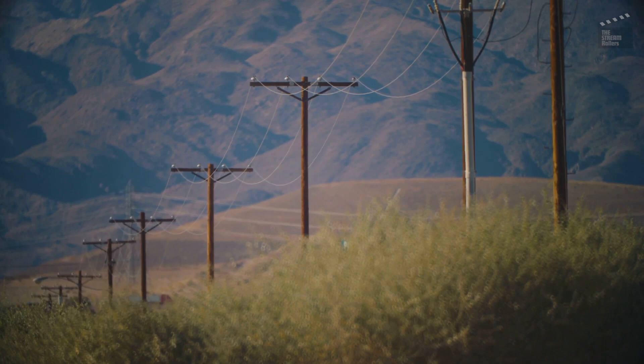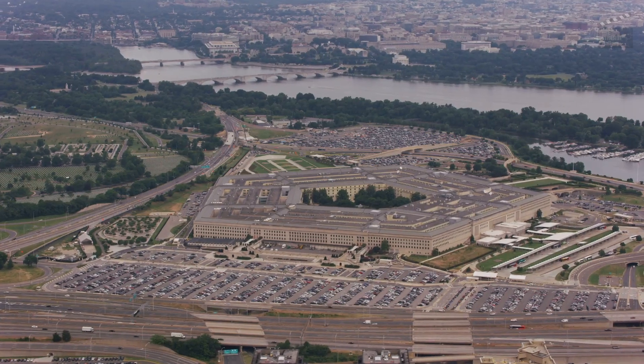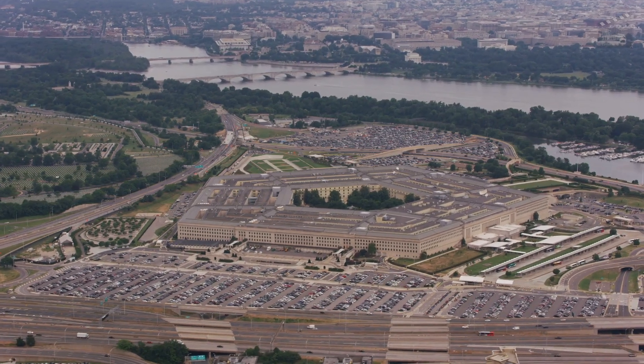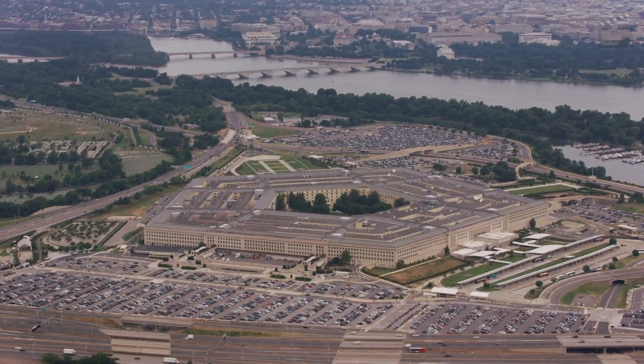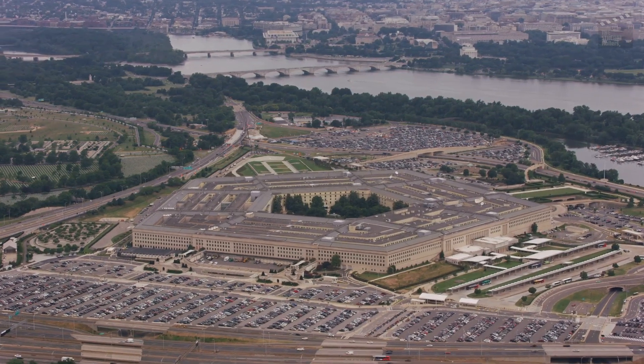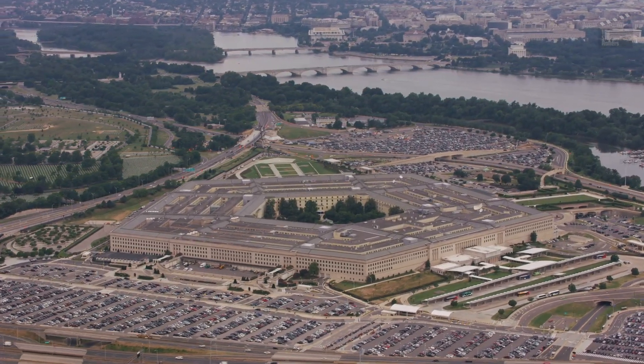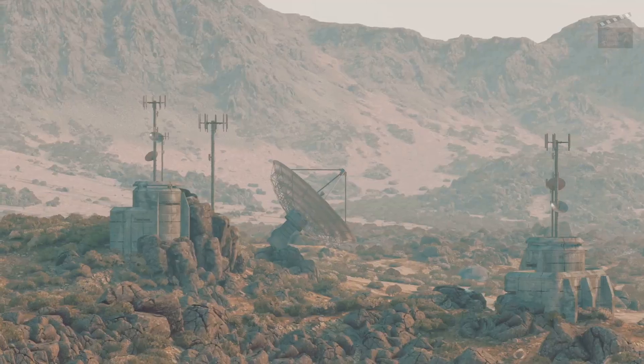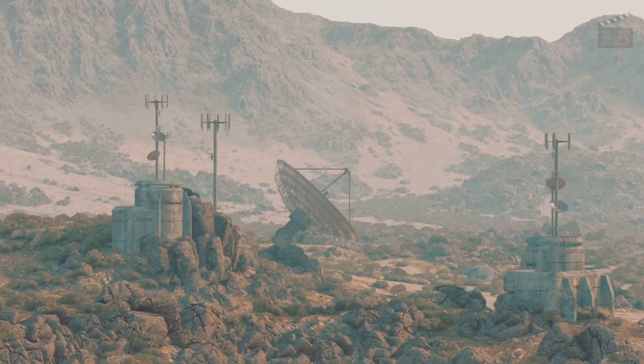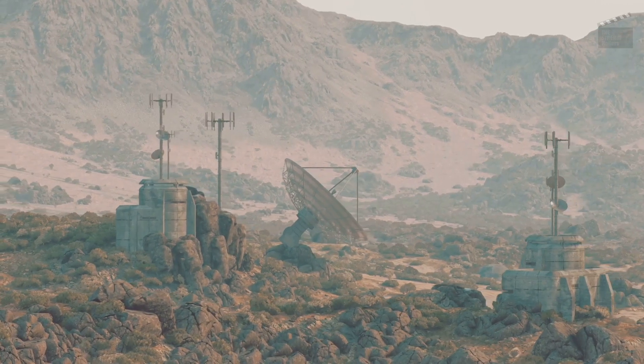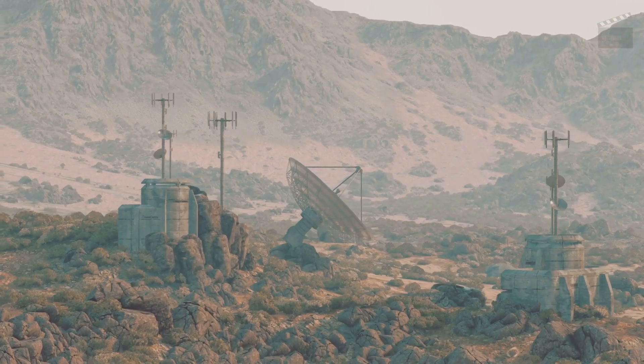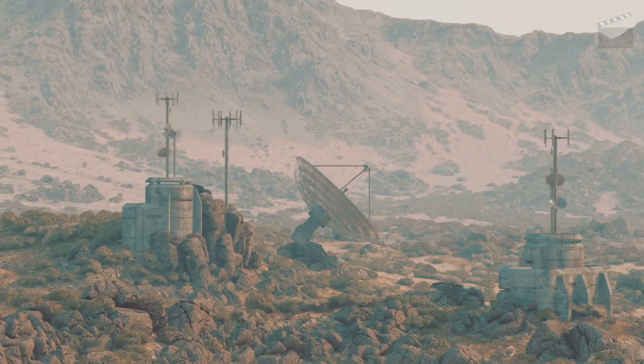It highlighted the potential vulnerability of American communication systems, which relied heavily on telephone lines that could be easily disrupted. The U.S. Department of Defense needed a communication system that was decentralized and resilient—one that could survive a nuclear attack.